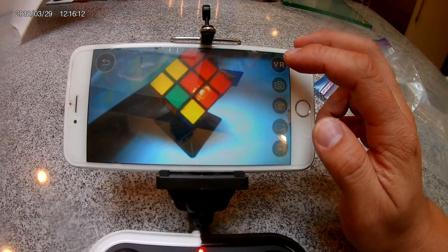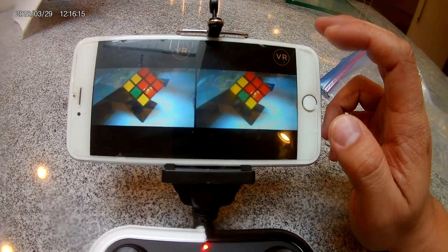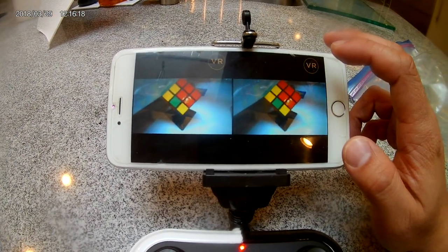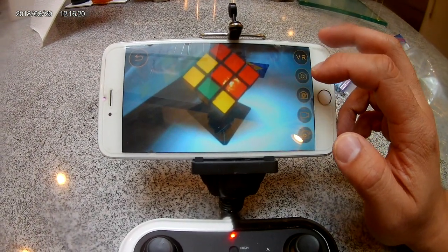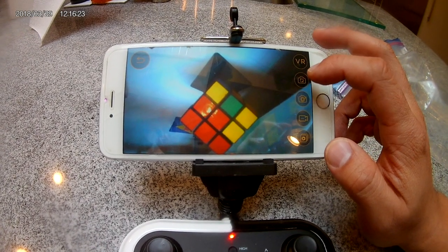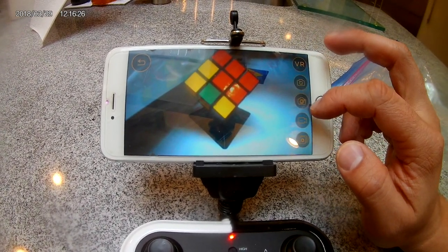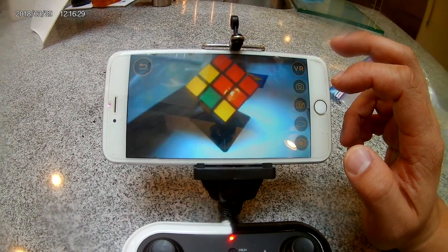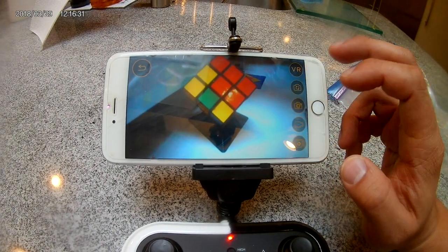A couple of options: you can connect to the split screen mode this way, you could put on the goggles that come with it, you could flip the picture upside down, you could take a picture, or you could record a video.